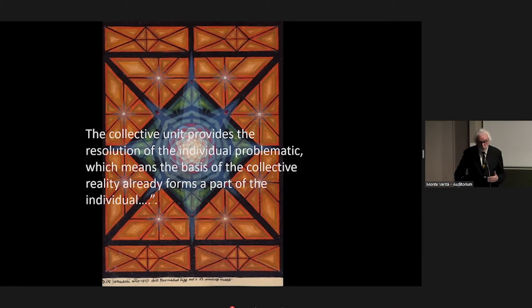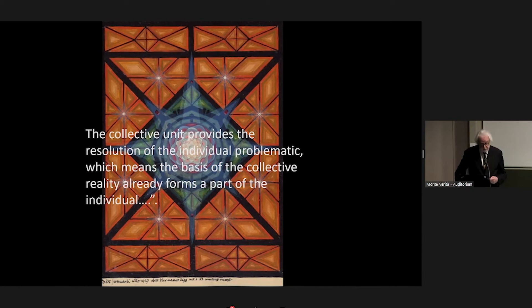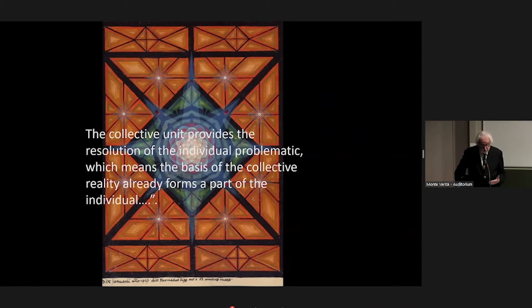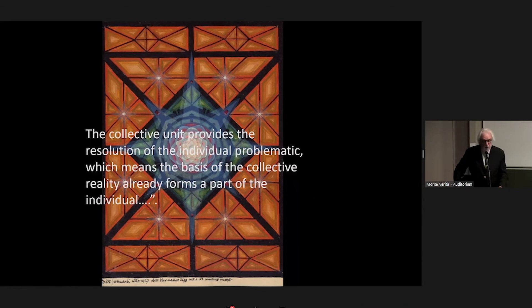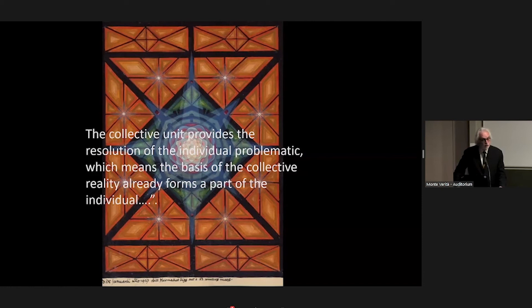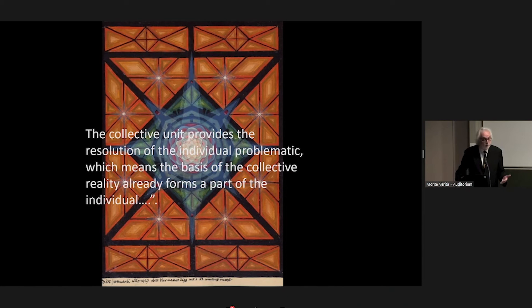He says, Simondon, that the collective unit provides the resolution of the individual problematic, which means the basis of the collective reality already forms a part of the individual. In other words, as he expresses it, we can't escape our collective role, we are part of the collective, and we have a responsibility that transcends our individual duty as intellectuals, psychotherapists. The question is then reframed, so if we're inexplicably bound to the collective, we're not just separate going off as sadhus into the distance, what's our duty? Again, what's this question? How far do we have to go? I think the first thing is that one thing that Jung didn't particularly emphasize is the need to purify the ego, to relativize the ego. And one of the ways in which this is done in other traditions, such as Hinduism, I'm thinking of Sikhism, is the idea of service, the idea of service to the community.